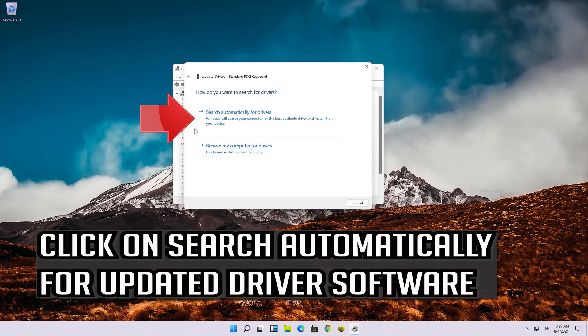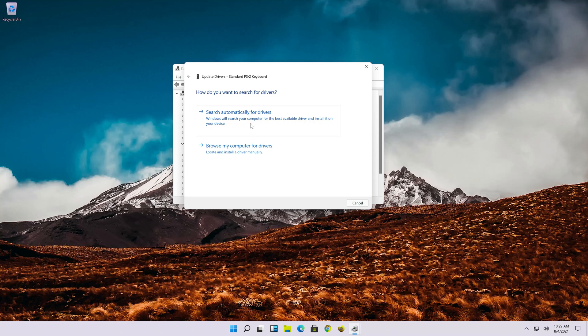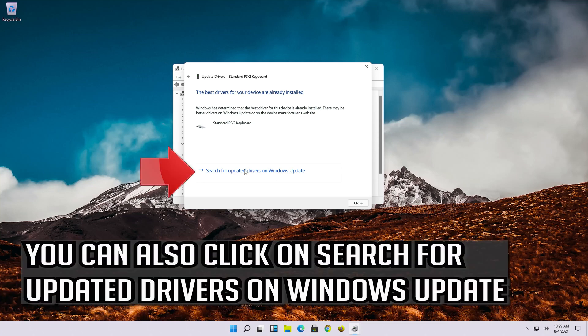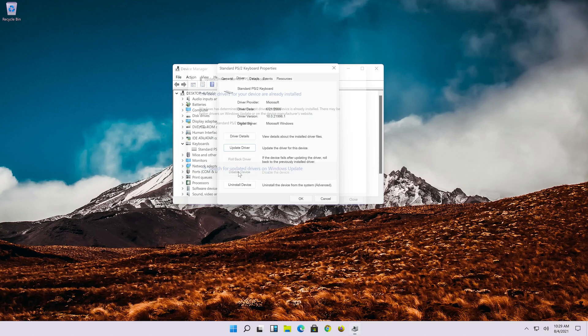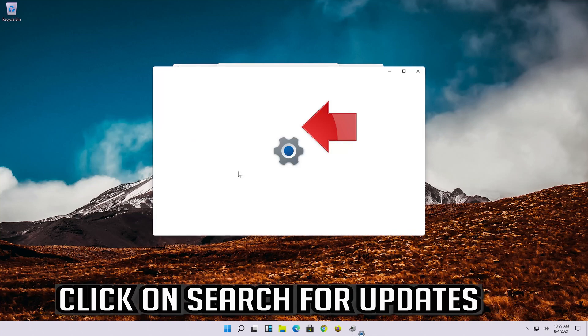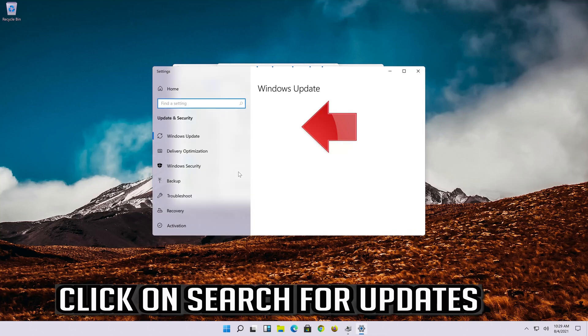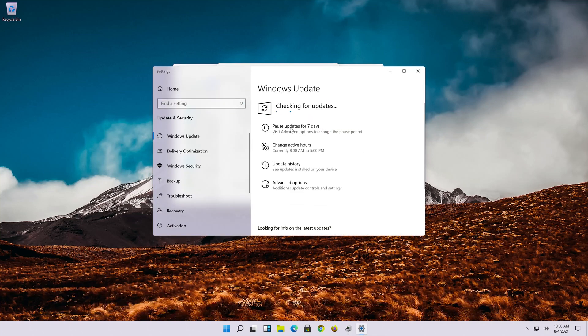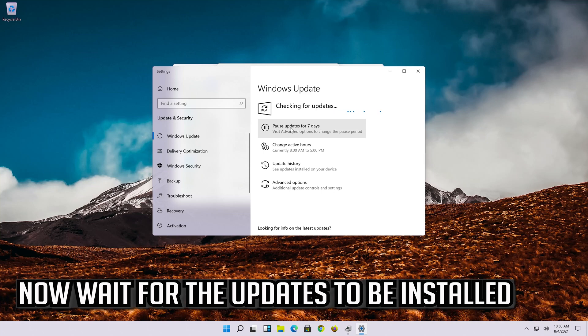Click on search automatically for updated driver software. Wait for your drivers to be updated. You can also click on search for updated drivers on windows update. Click on search for updates. Now wait for the updates to be installed.